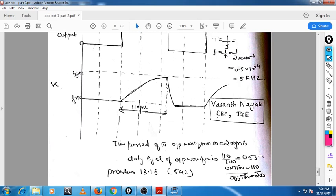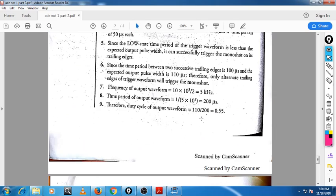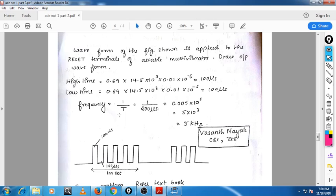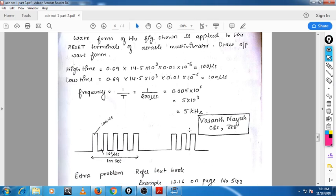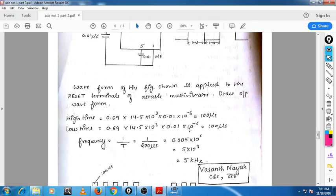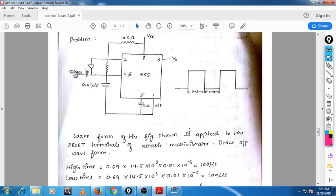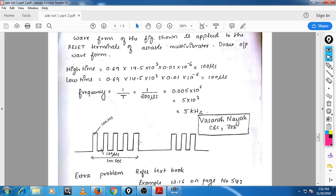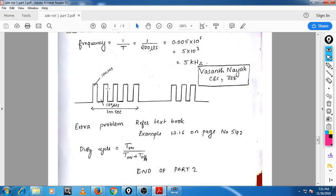With this, I have completed module 1. We have one more problem here — you can see a problem related to the astable multivibrator. Please go through it. If you have any doubt, you can come back to me or SMS or text me. I will answer your query. Thank you. This problem is related to the astable multivibrator where we are computing high time and low time and calculating frequency from the output waveform.